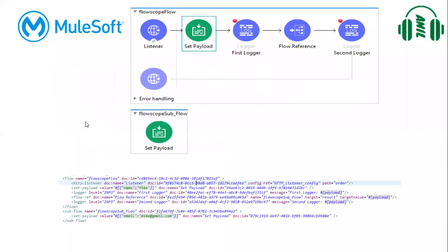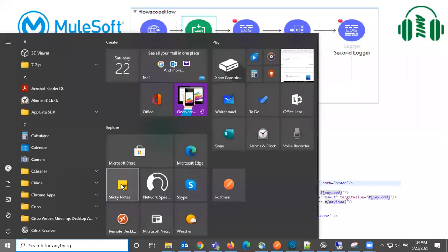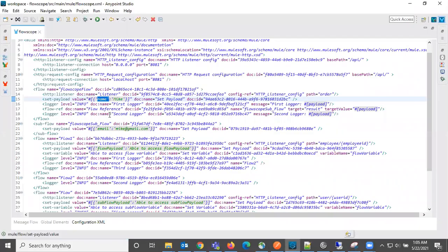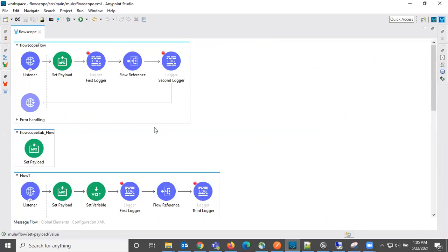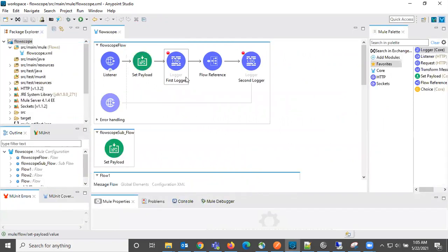But let us see this. Let me execute this and then we can do one modification to this and we can see the difference.